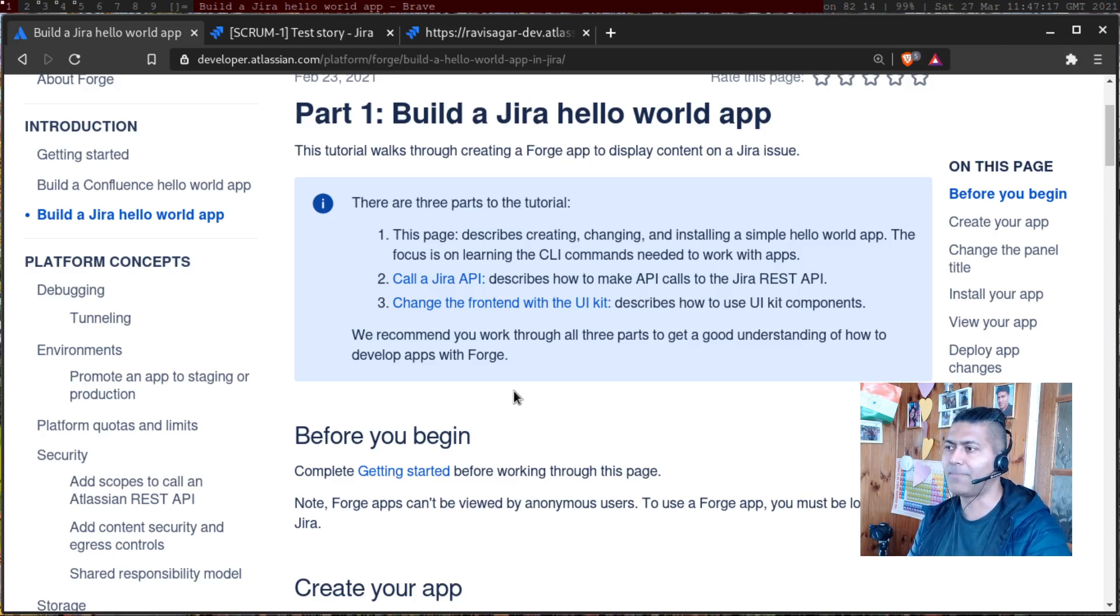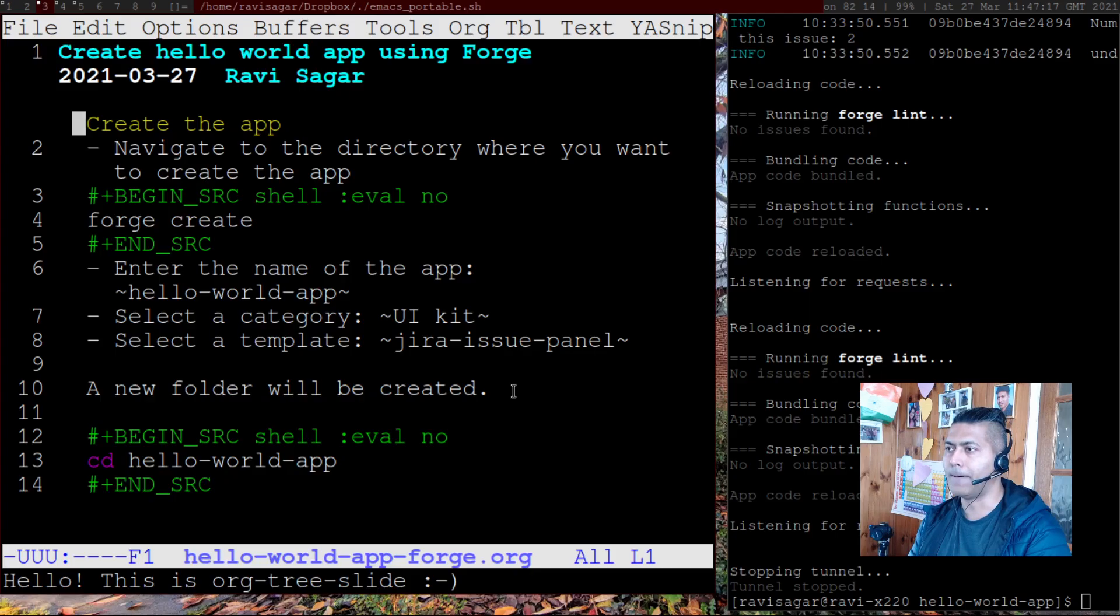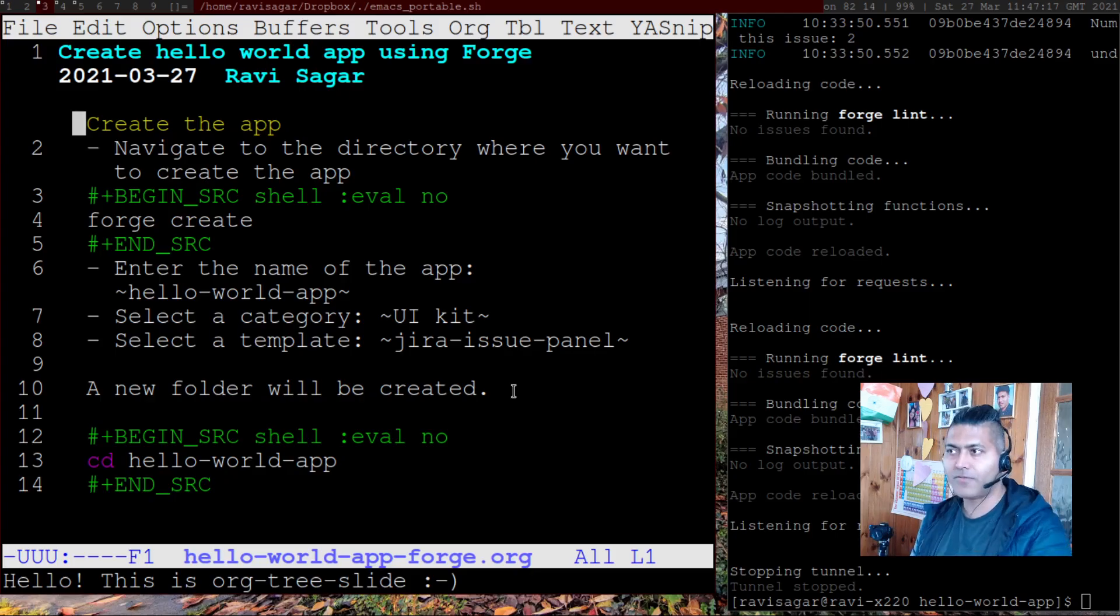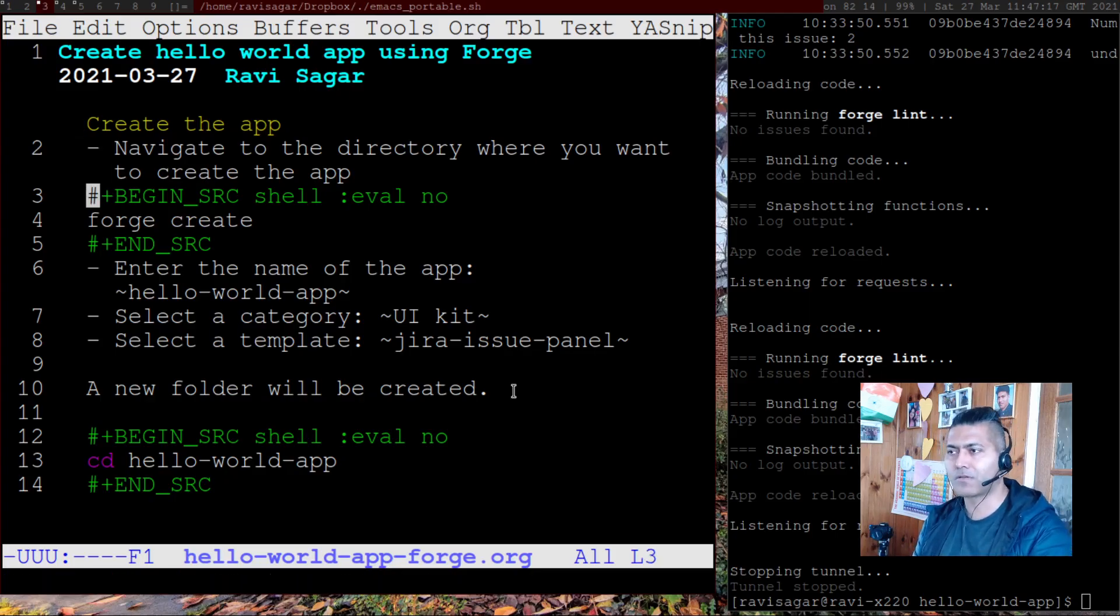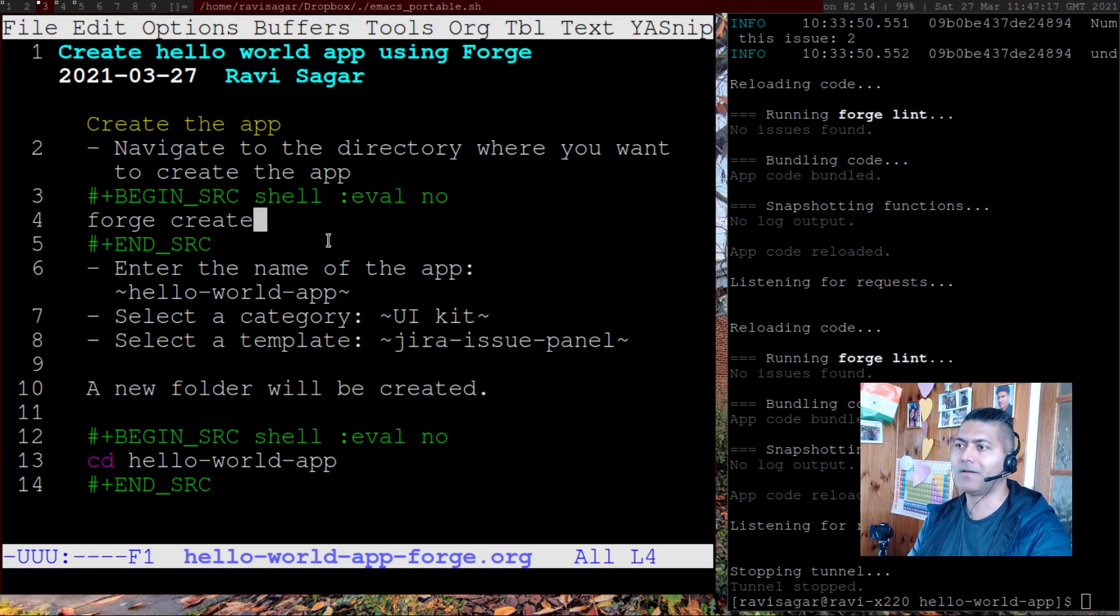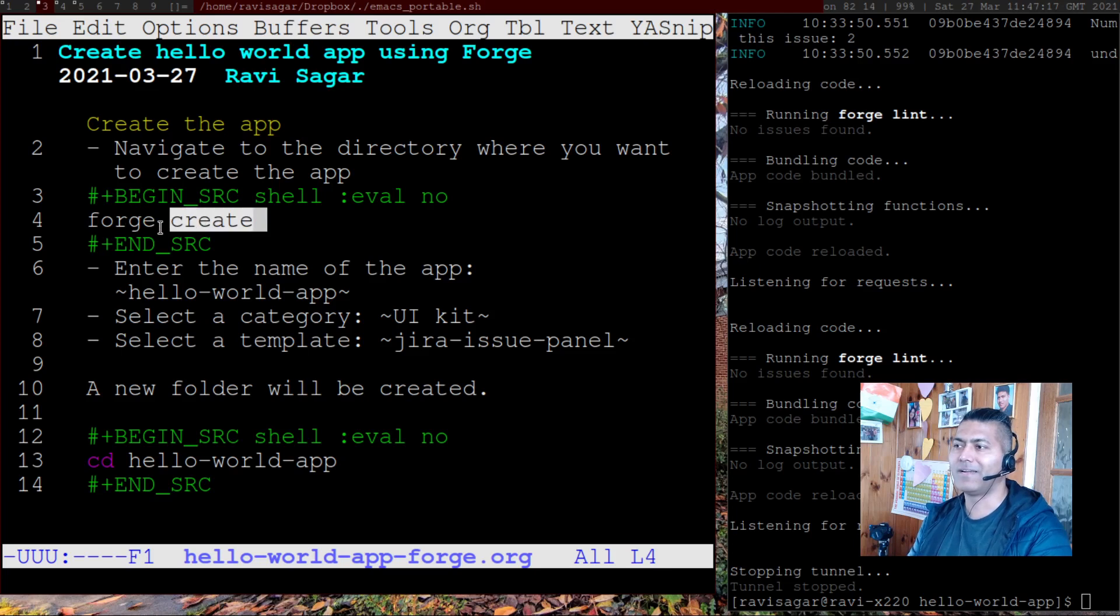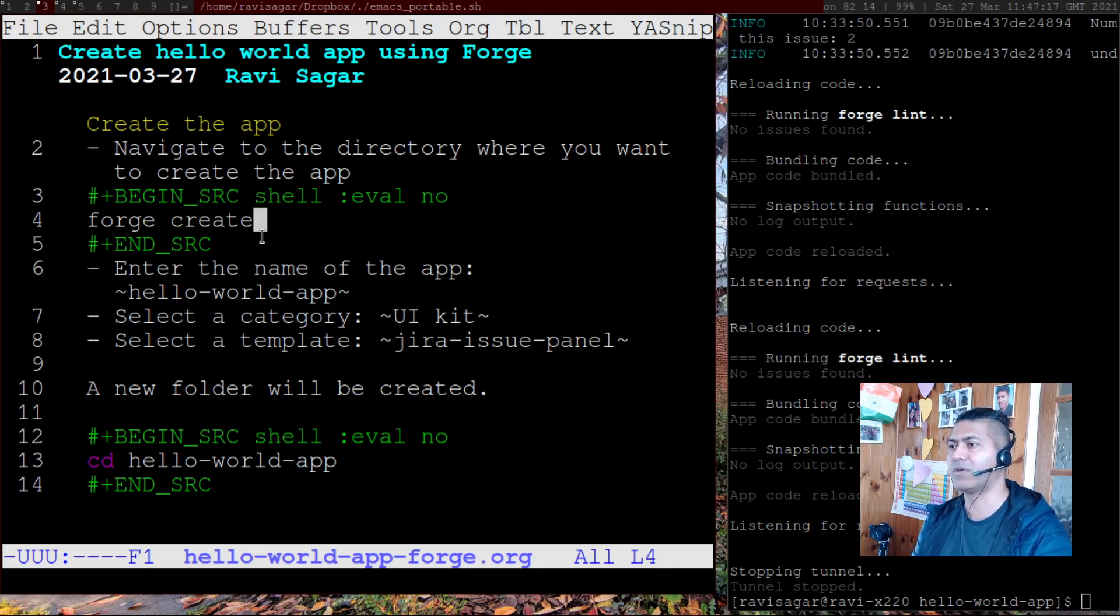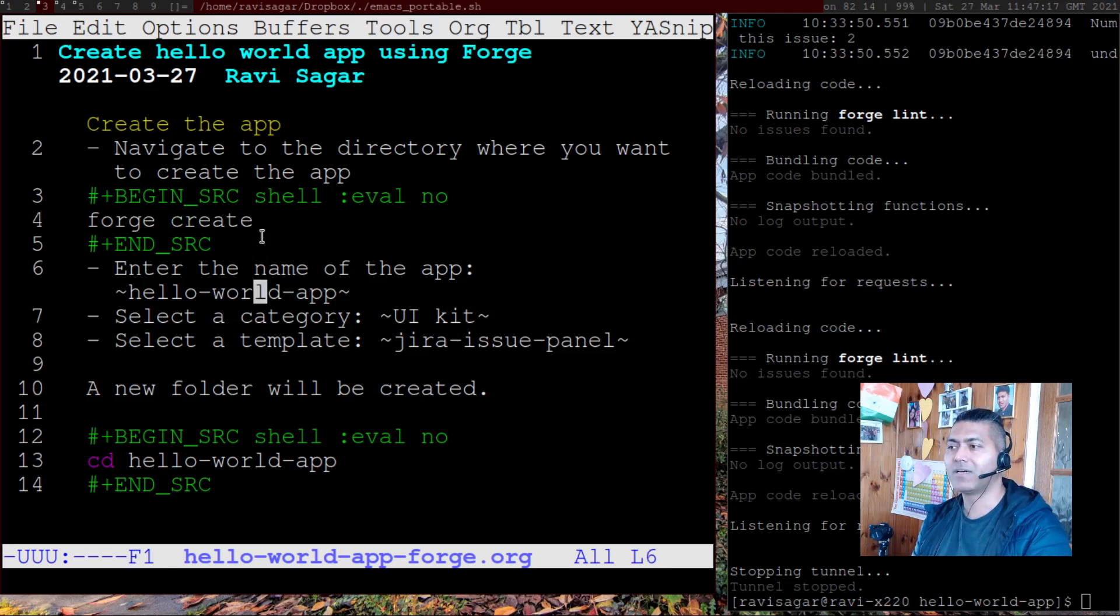So starting with the app development, once you have your Forge installed, all you need to do is run this command called 'forge create'. And once you do that, it will ask you for the name of the app. And then you can select the category. The category should be UI kit,